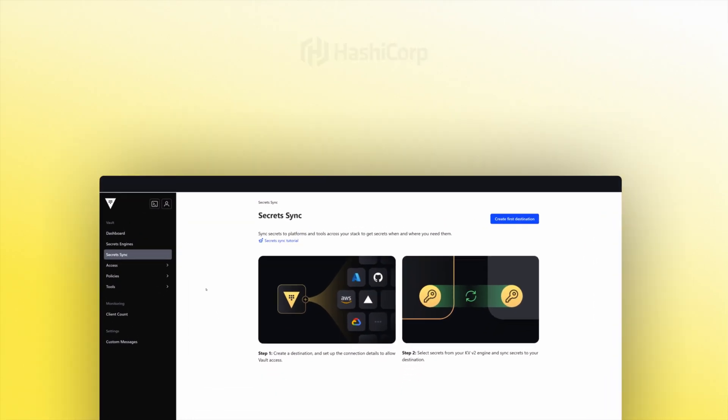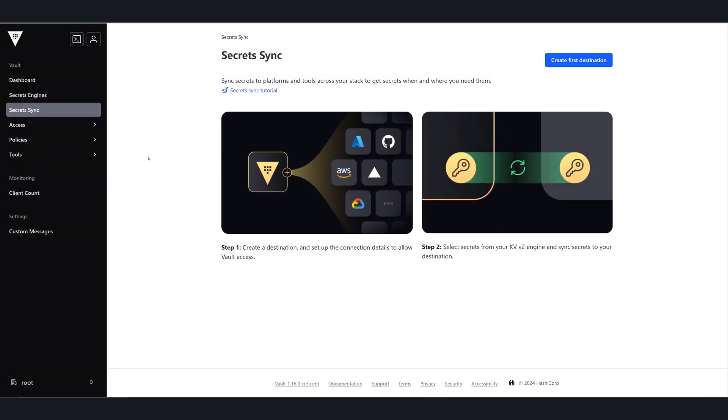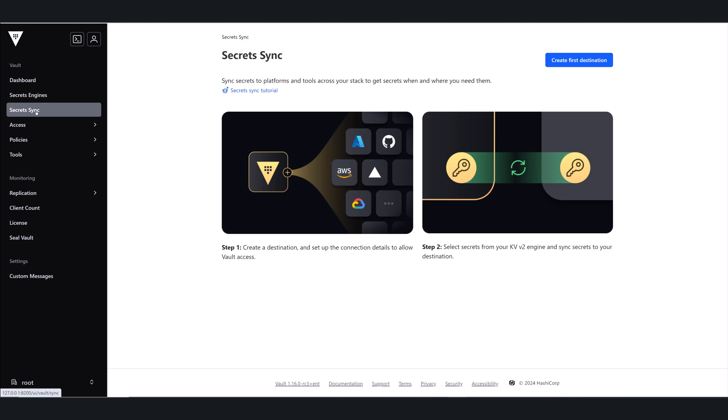Sometimes fetching secrets directly from Vault isn't practical because services require secrets from native CSP secrets managers or developers prefer to use native secrets managers. But this contributes to secret sprawl. So let's take a look at how Vault Enterprise Secrets Sync can help.